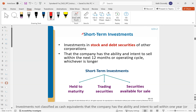When looking at current assets, you'd see short-term investments. You have to look at the intent — what does the company plan to do? Short-term investments can be categorized as held to maturity, trading, or available for sale. There are different items and reasons why we care about that distinction, which we'll talk about at a later point in time.